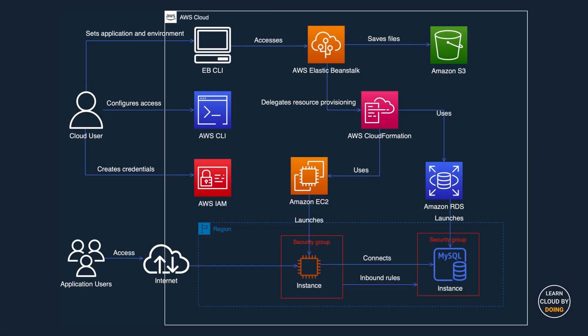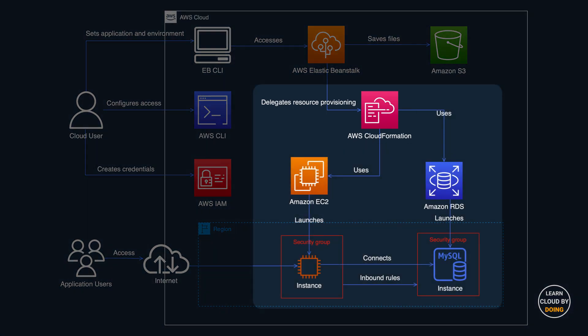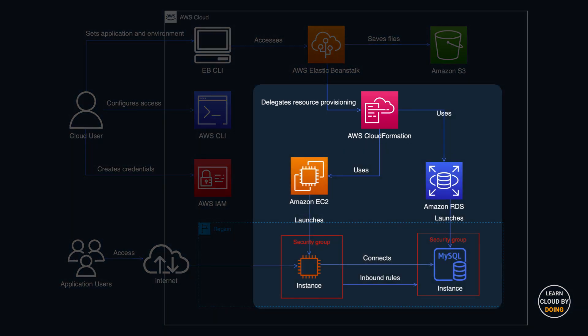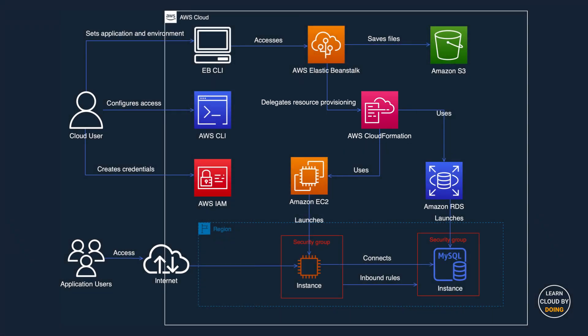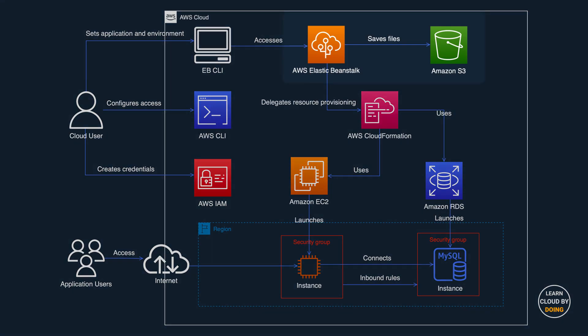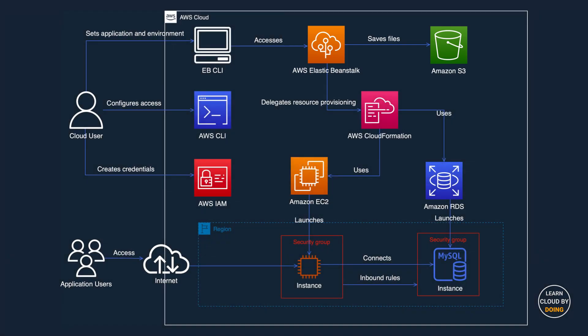Beanstalk delegates resource provisioning to AWS CloudFormation, which in turn takes care of all heavy lifting for you. Beanstalk also uses Amazon S3 to store your application files.